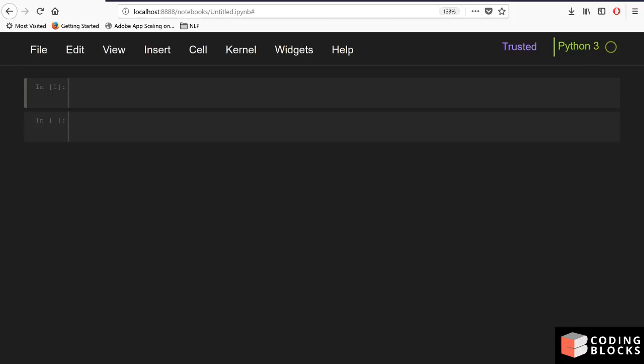For this I am going to use Jupyter Notebook — I have installed a theme so that it looks black. You can write this code in a Python file, in a notebook, or in a command line Python shell. Let's get started.